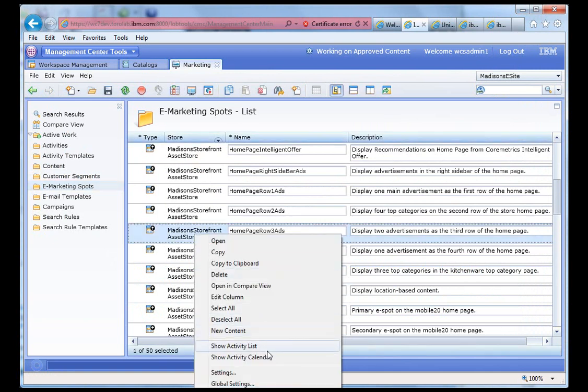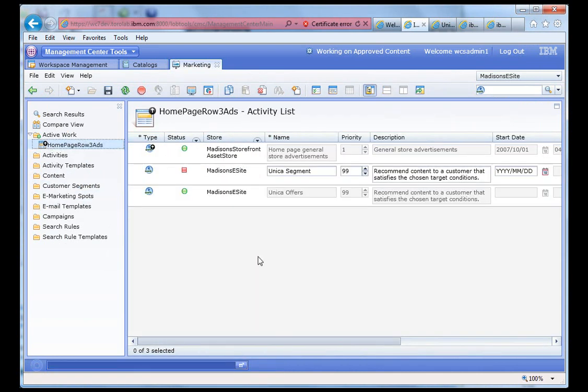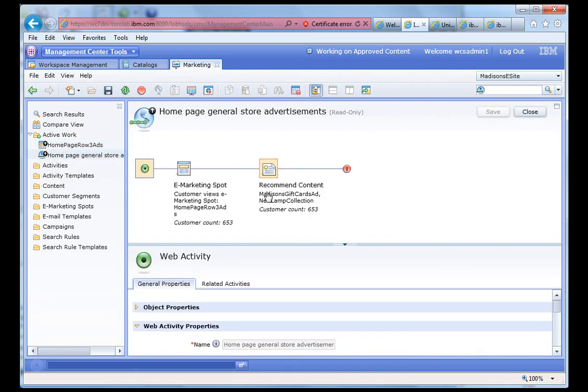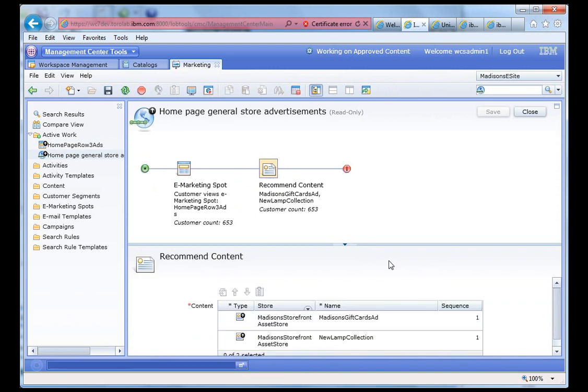And we can see there's several of them. So the first one with a low priority is most likely the default content for an anonymous user. And we can see that there it is, the Madison gift card and the new lamp collection.